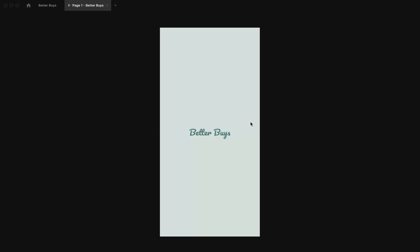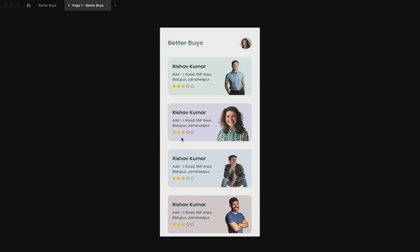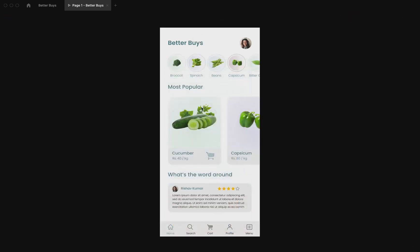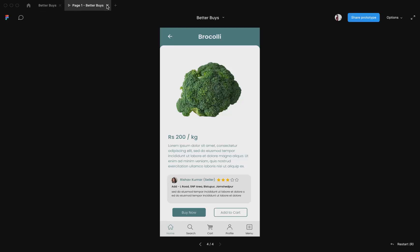If I click on this screen I'm taken to the category screen, and you can see how 'Better Buys' in the center flew to the top left corner — this is called hero animation, and we shall be implementing it. Then clicking an item takes us to the product screen, and clicking a product shows its details. That is our app flow.